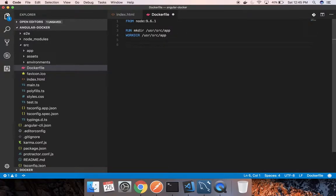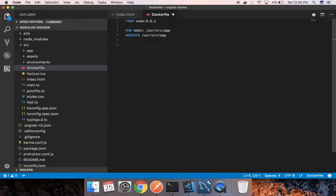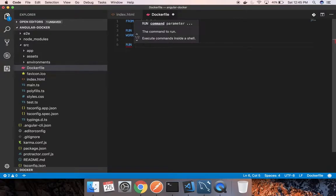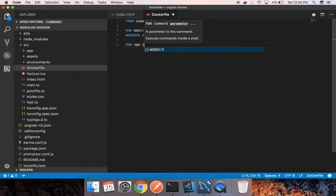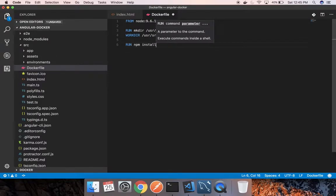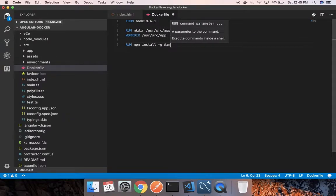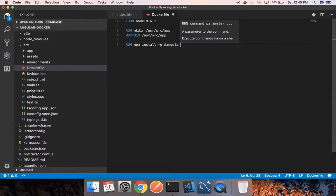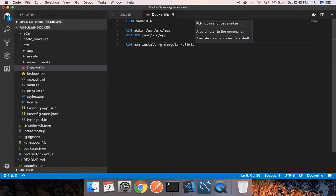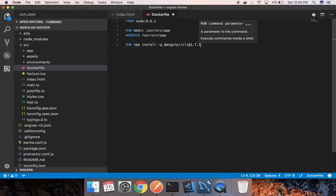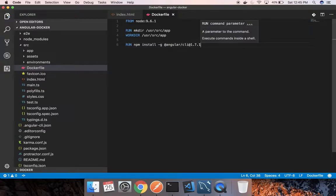Now next step for us is to run npm install. Install Angular CLI which is required. So I will run npm install. I am installing specific version 1.7.1 CLI. It's up to you which one you need as per your project requirement.